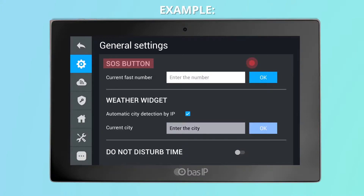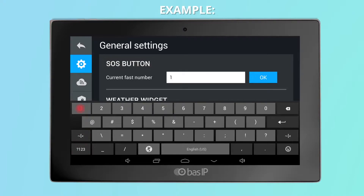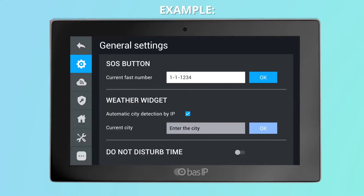Enter the desired number in the appropriate format. The internal number should be entered in the format: building-unit-floor-room. If you need to enter the number in SIP format, use the format: sip:user@example.com.